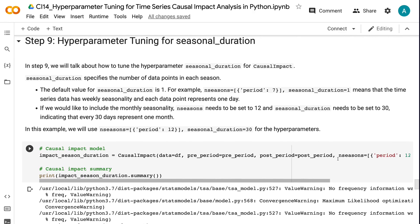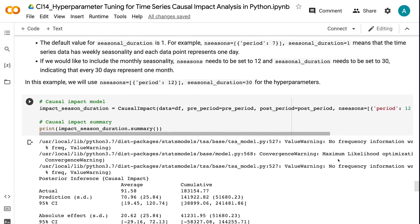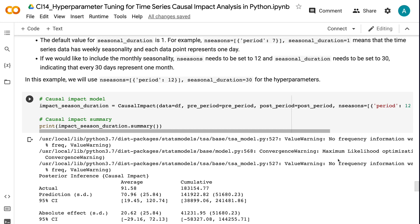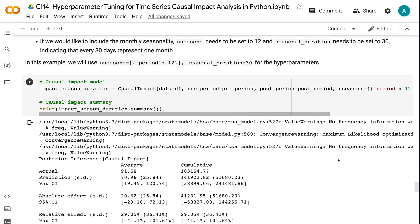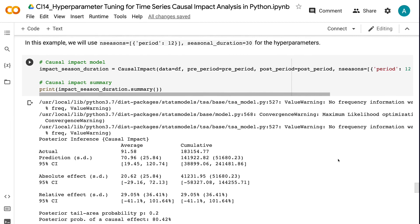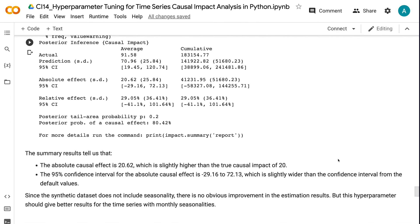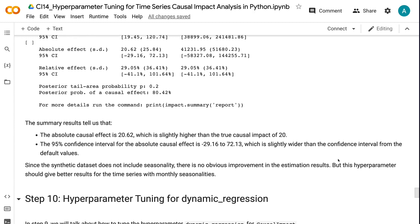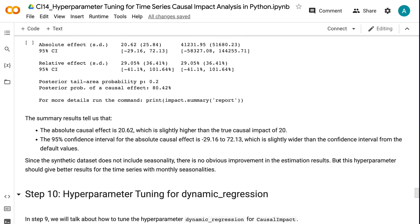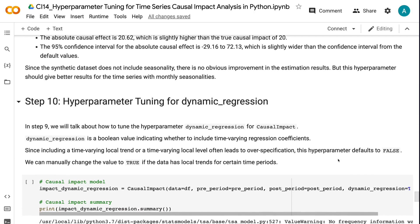In step 9, we will talk about how to tune the hyperparameter seasonal_duration for causal impact. seasonal_duration specifies the number of data points in each season. The default value is 1. For example, nSeasons equals 7 with seasonal_duration equals 1 means weekly seasonality where each data point represents one day. If we would like to include monthly seasonality, nSeasons needs to be set to 12 and seasonal_duration to 30, indicating that every 30 days represent one month. In this example, we use nSeasons equals 12 and seasonal_duration equals 30. The absolute causal effect is 20.62, and the 95% confidence interval is minus 29.16 to 72.13, which is slightly wider than the default. Since the synthetic dataset does not include seasonality, there is no obvious improvement, but this hyperparameter should give better results for time series with monthly seasonalities.